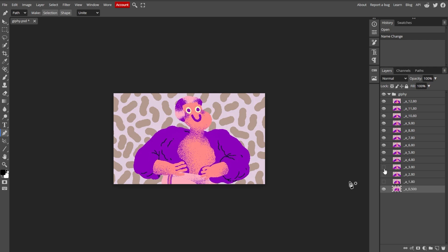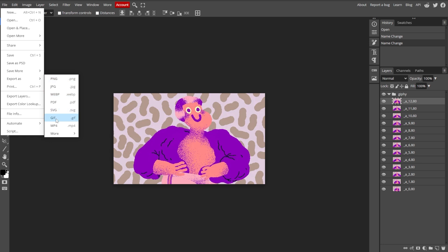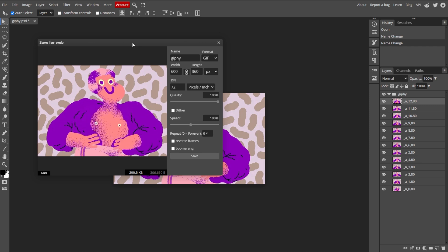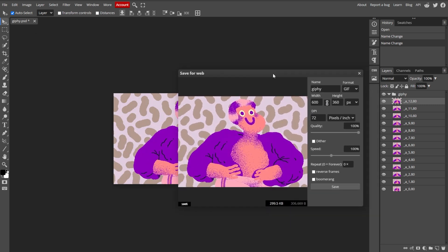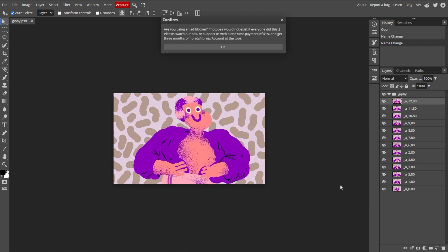Once you're satisfied with your animation, go to File in the top menu and select Export as, then choose GIF. Adjust the export settings as needed, such as resizing, dithering, and ensuring the transparency option is set correctly. Then click Save to download your animated GIF.